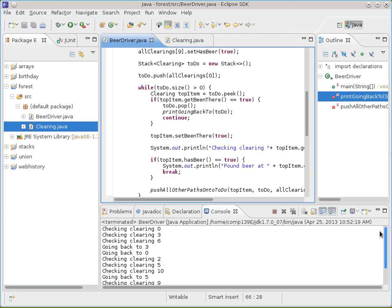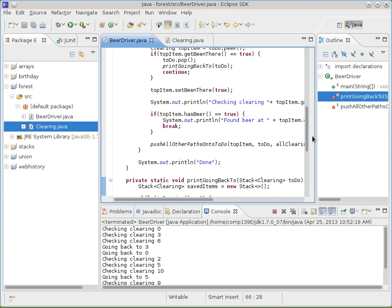Scroll up so we can see it. It says: checking clearing zero, to three, to six, going back to three, going back to zero, checking clearing two, then five, then ten, then going back to five, then checking clearing nine. So now it does the words that we want to see. That's the idea of marking stuff on the stack to keep track of interesting things you need to look at later. Questions about that so far?